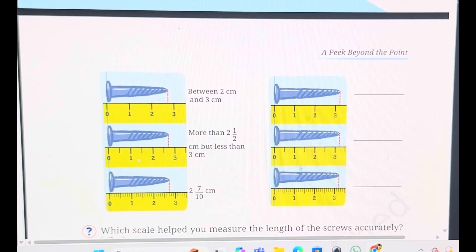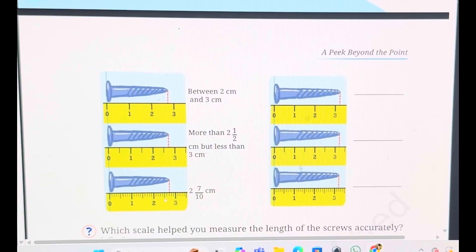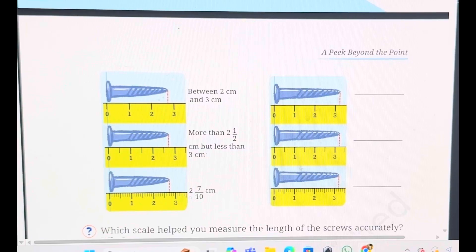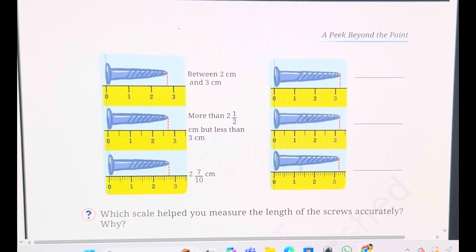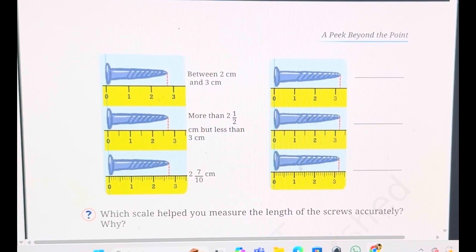All three nails are of the same length. This second picture is more specific compared to the first. When you see the third picture, you can exactly say that it is 2 whole and 7 upon 10. How do you count that? This is the middle line — that is 5, then 6 and 7. So 2 whole 7 upon 10 cm is the length of the nail. Comparing all three scales, the third scale helped you measure the length of the screws most accurately.